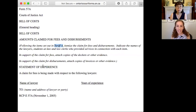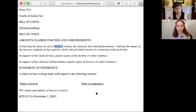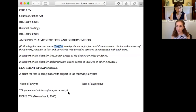And then lastly, you'll have a statement of experience. You're going to put the name of the lawyer and the years of experience. And if you have a law clerk or a paralegal that worked with you, then you would do that similarly beneath as well. The last part is you would put your information, and then you would also put the name and address of the lawyer on the other side. Or if it's a self-rep, then you just put their name and their address.